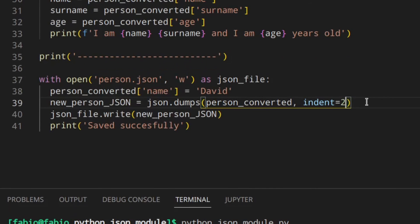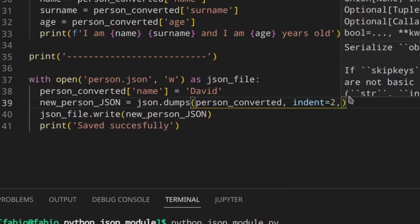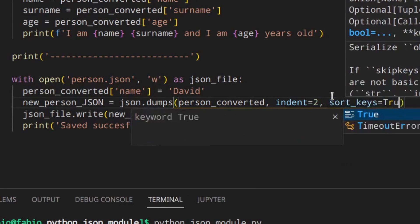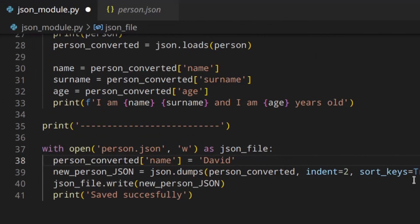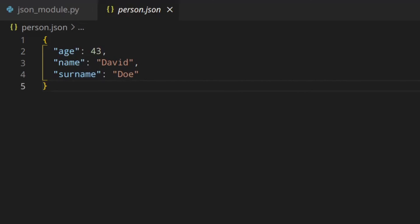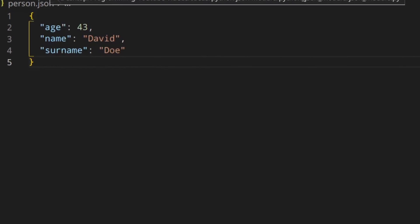Another cool thing you can do is sort_keys. If you set it to True, the keys are saved in alphabetical order. As you can see: age, name, surname - alphabetical order. So that worked.